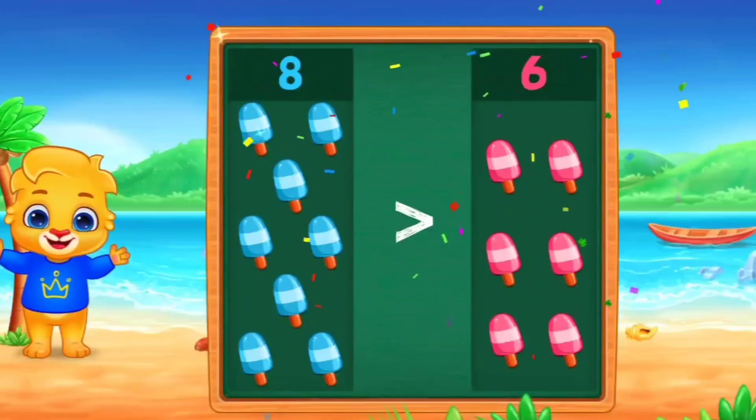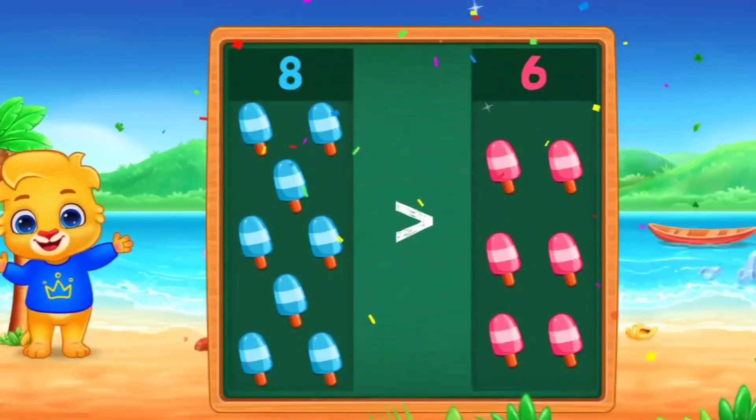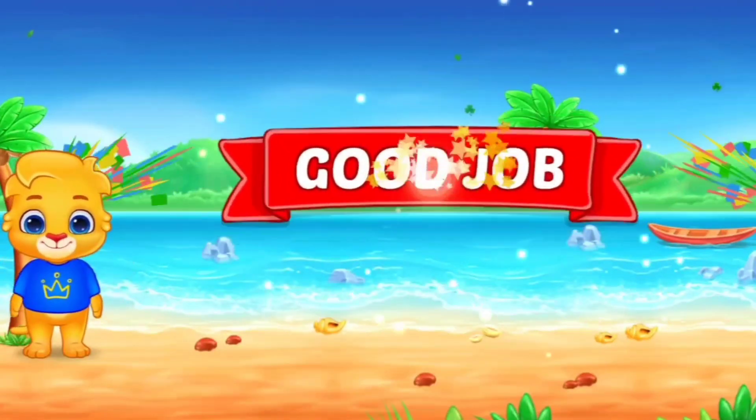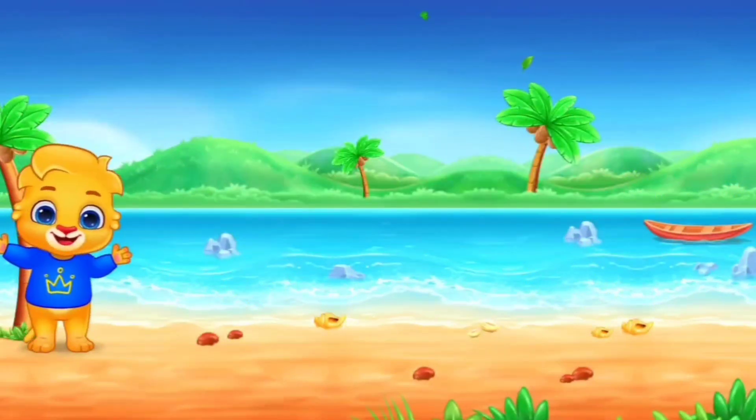Very good. Excellent. Good job. Clap, please.